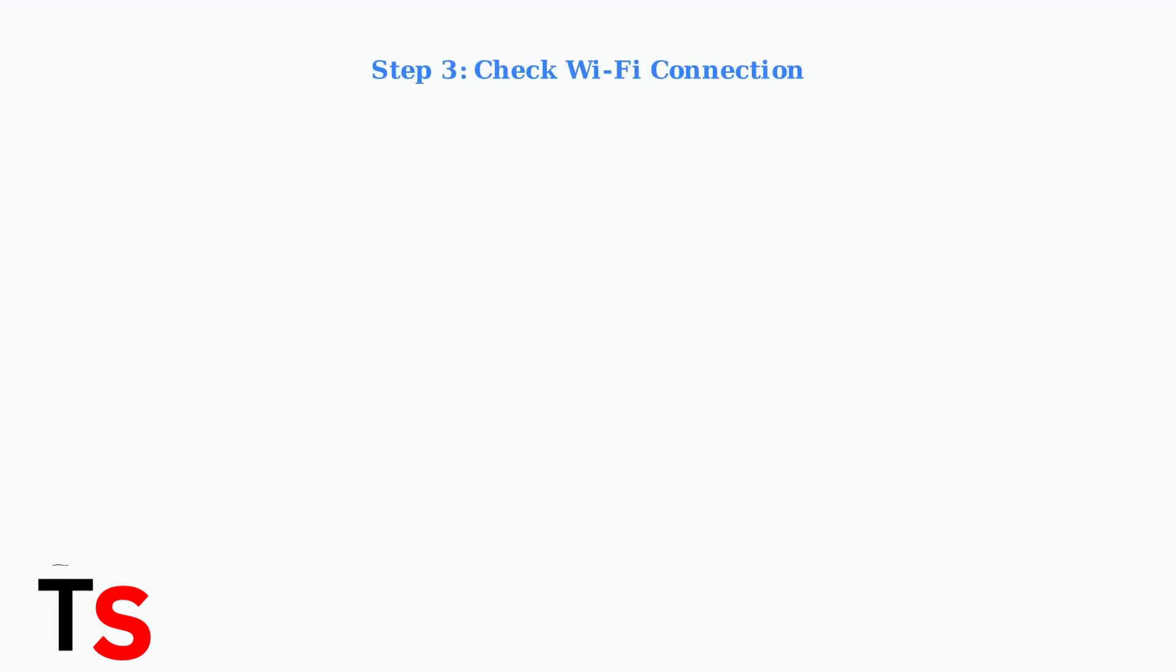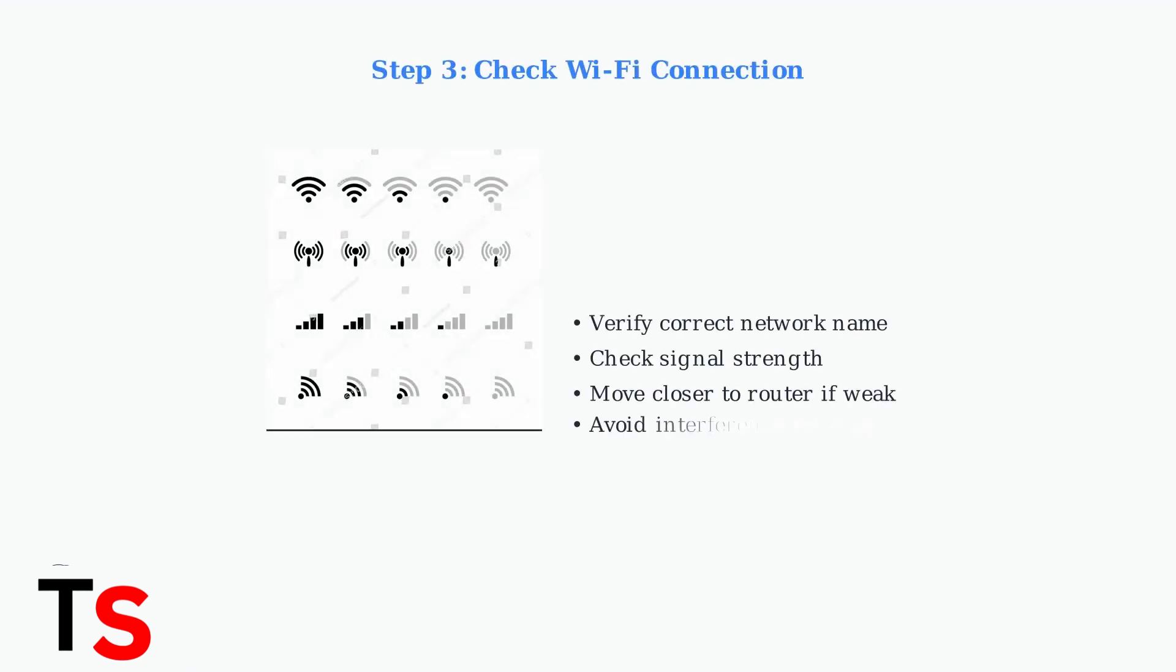Ensure your streaming device is connected to the correct Wi-Fi network and has a strong signal. Check the signal strength indicators and move closer to your router if the signal is weak.